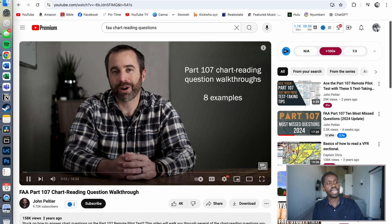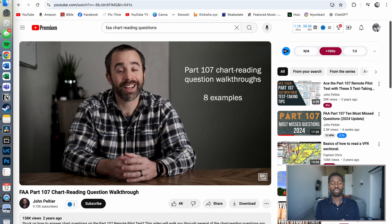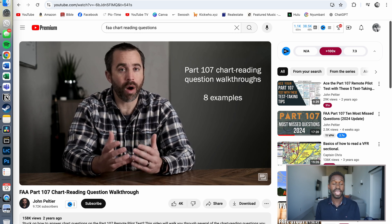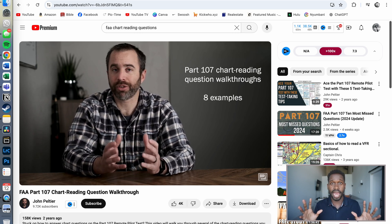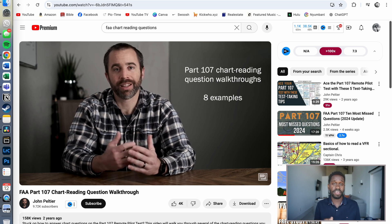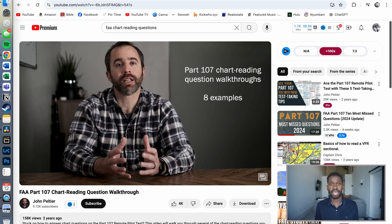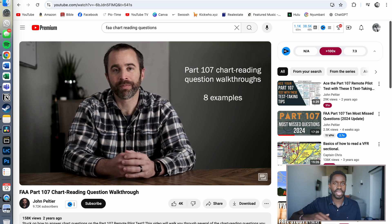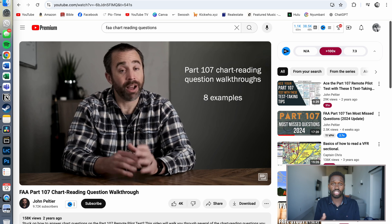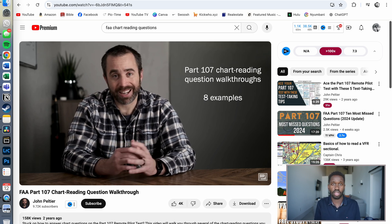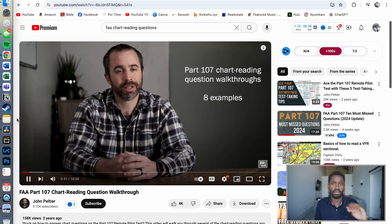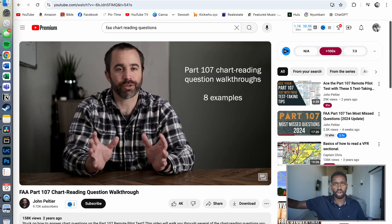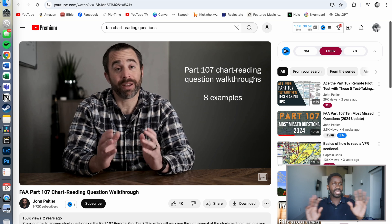Next, I watched the FAA Part 107 Chart Reading Questions Walkthrough. I actually watched this video the morning of the test once I got to the location — and oh my gosh, I am glad I did. I would say probably 50 to 60% of all the questions on my test, if not more, were literally: look at this figure, tell me something about it. I didn't really understand how to read the charts as well as I thought until I watched this video. The practice questions are amazing, and it really walks you through exactly what to look for and how to eliminate parts of the charts so you know where to hone in. Highly, highly recommend.